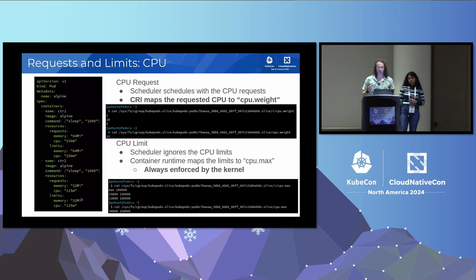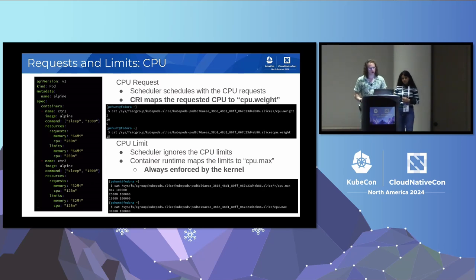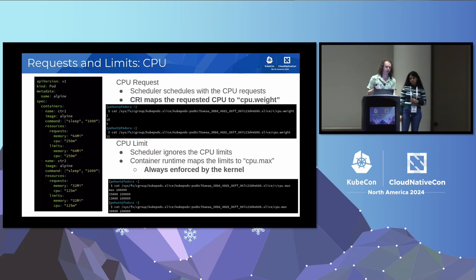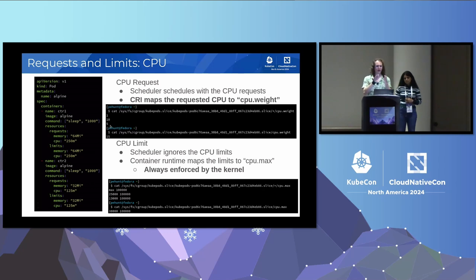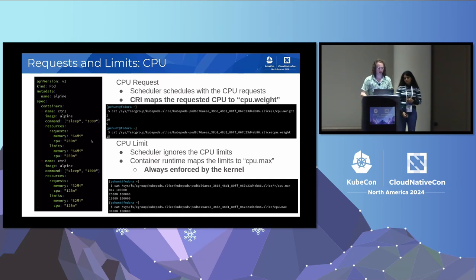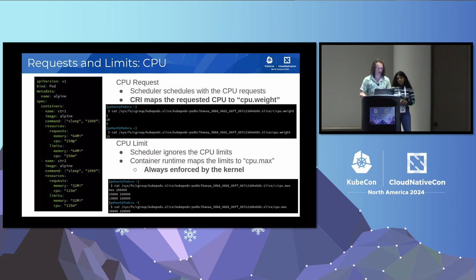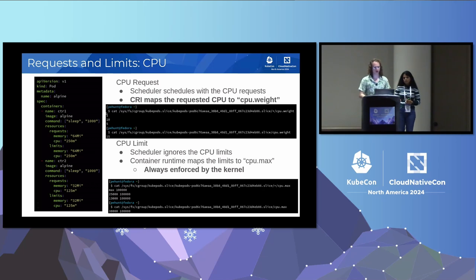Similarly for CPU, the scheduler will see the CPU request value and find a node with enough space. The container runtime maps the requested CPU to the cpu.weight field in the cgroups — this is a difference from memory, where the kernel actually enforces the request. cpu.weight is basically a way of specifying a slice of the CPU that will always be allocated. You can see 250 and 125 mapped to cpu.weight of 10 and 5, with a total cumulative of 15 for the pod.